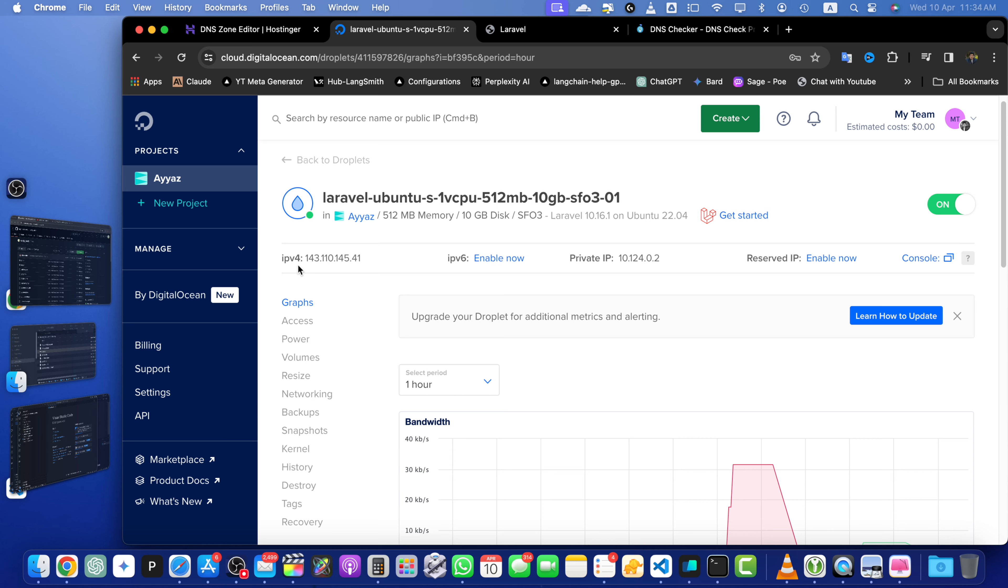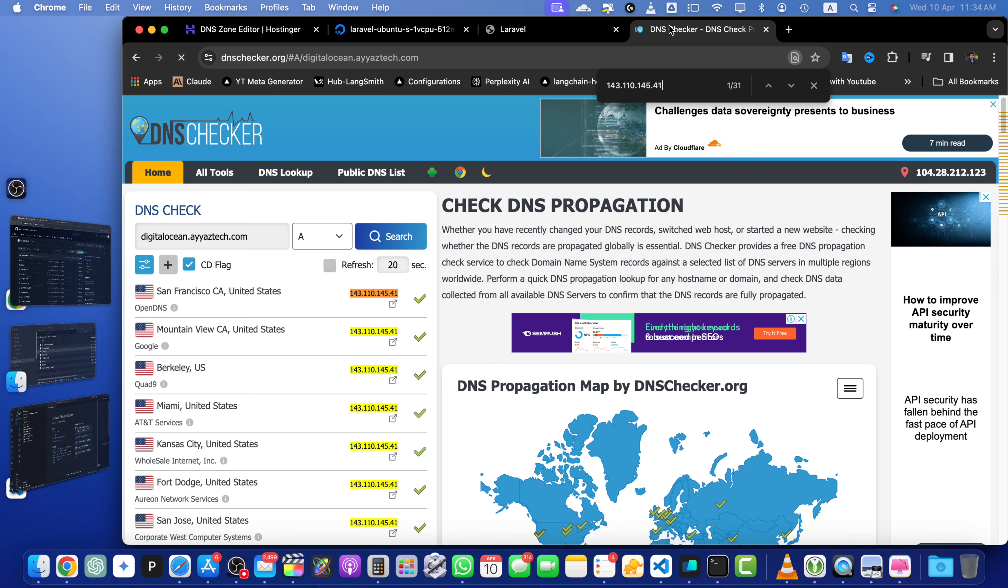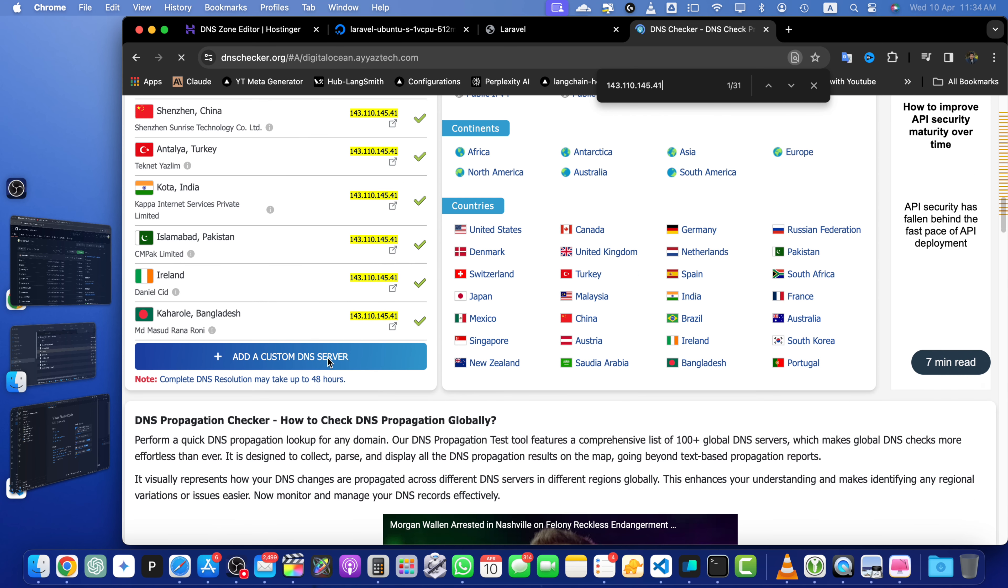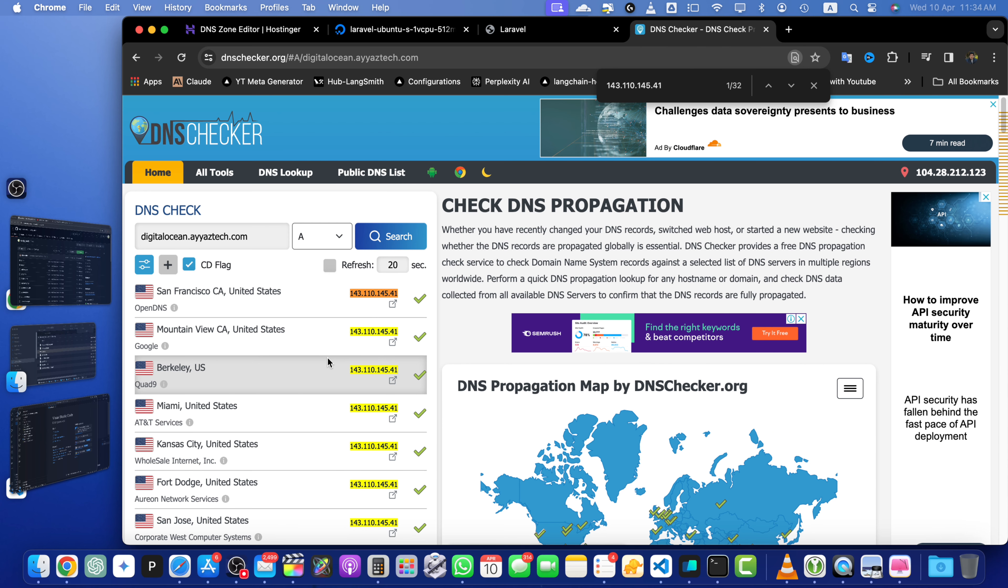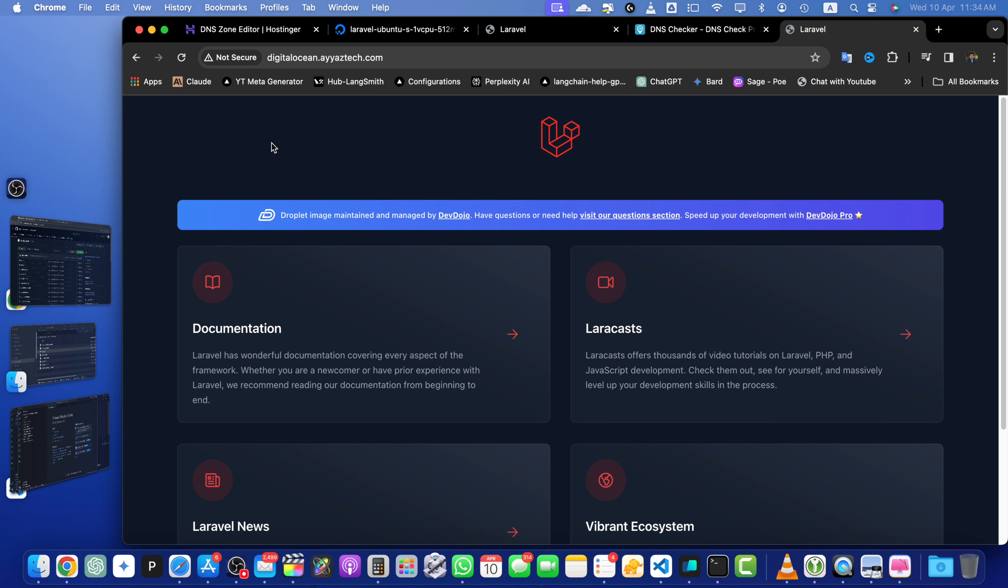remember this IP address, this IP address should be everywhere. So I'm going to search it and you can see that it has been propagated everywhere. So it should be working. Now let's try to access it in the browser. Alright, you can see that.